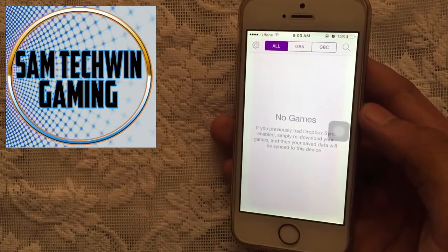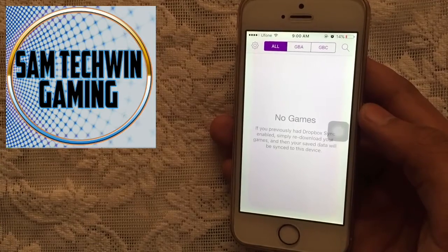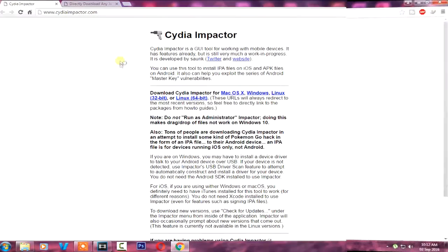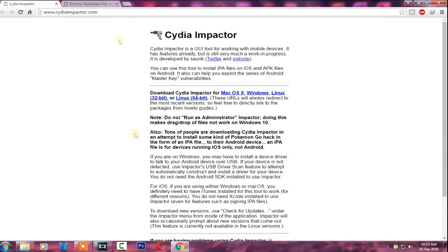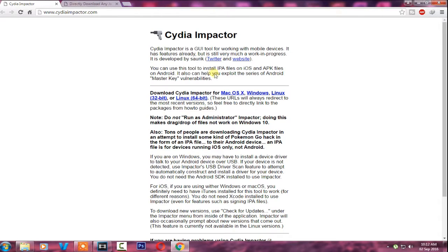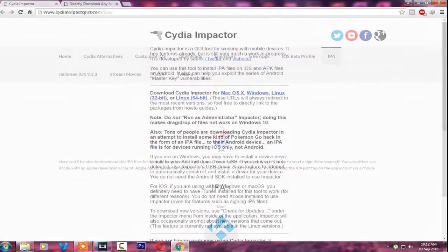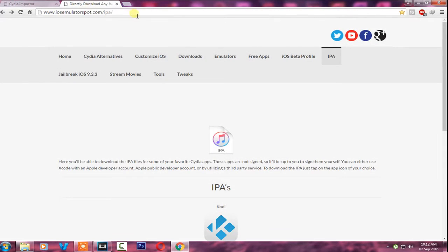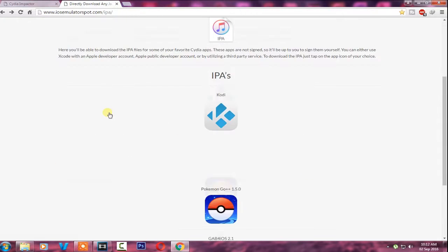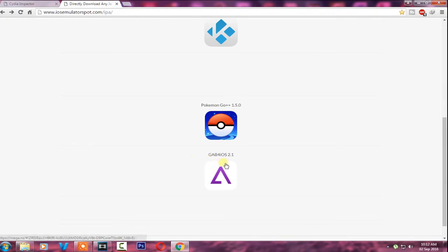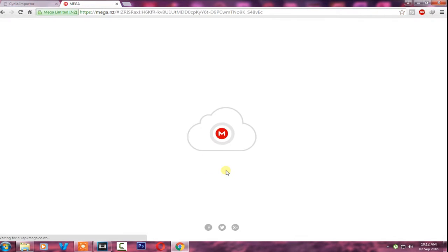That was the first method. Now let's jump into the second method. Go to your browser and open up this site — this program is available for Mac OS X and Linux. Download it, then use the second link in the description, scroll down, and you will see GBA for iOS 2.1, the latest version. Just tap on it.